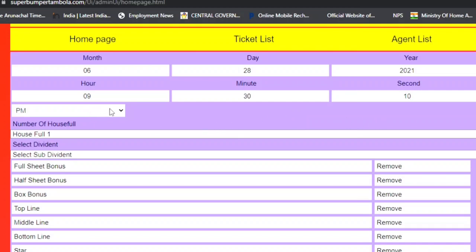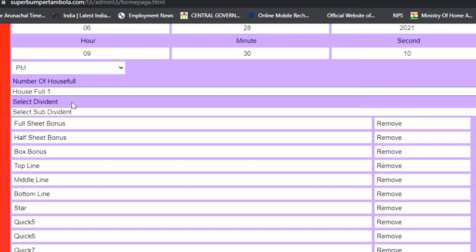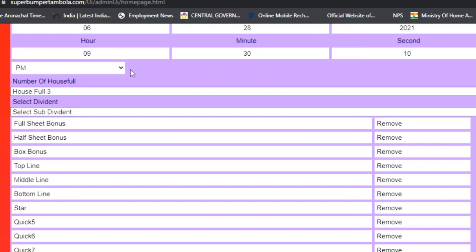You can set it in the morning or at night. Here you set 'House Full': if you set 1 House Full, it means 1 house full (fast house full). If you set 2 House Full, there will be 2 house full prizes, and if you set 3 House Full, there will be 3. You also have a variety of sub-dividends available.